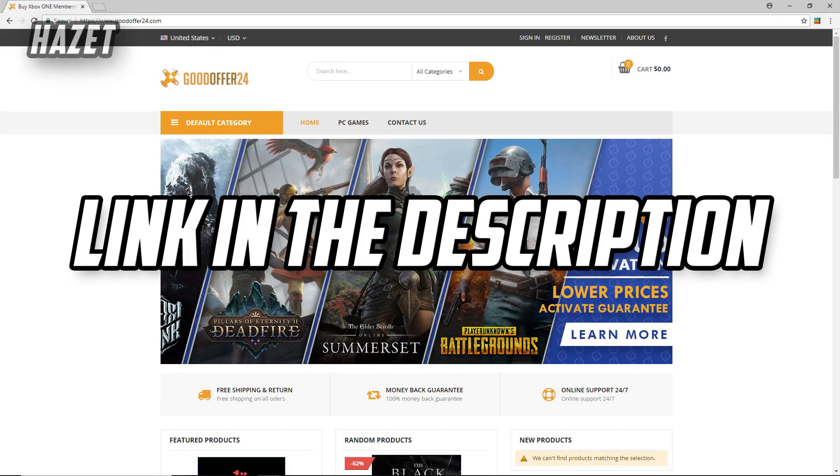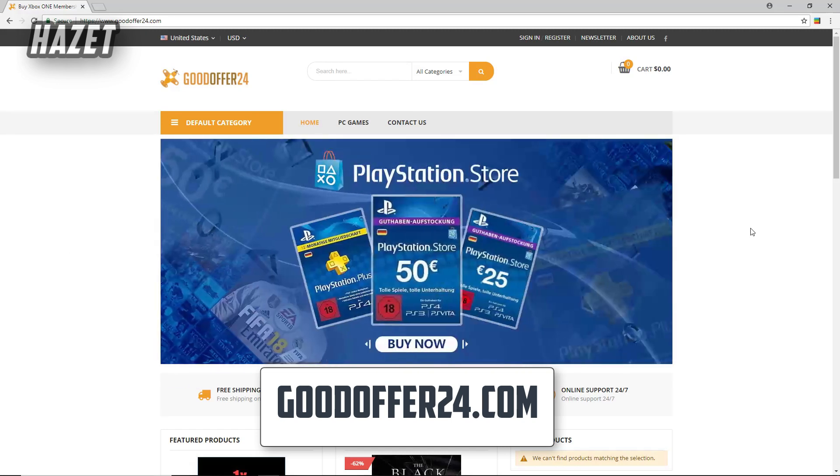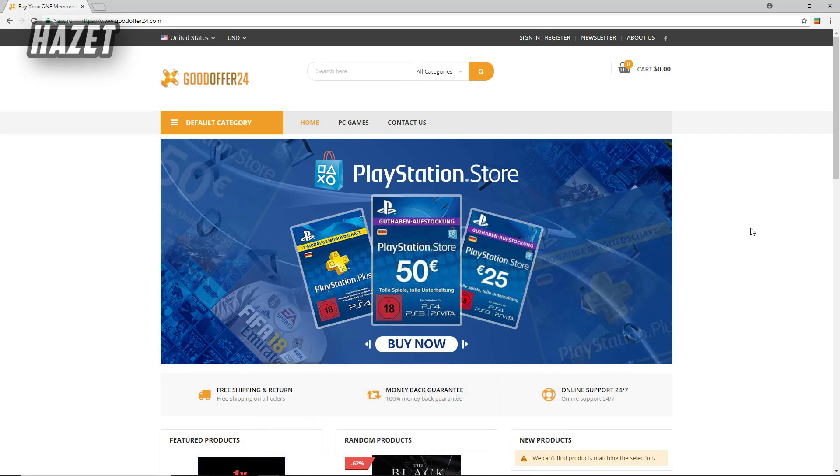Alright, first just go to this website called goodoffer24.com. Now this is a site that sells game keys and software keys at a really cheap price. Now don't get scared by hearing that. This site is not a scam.